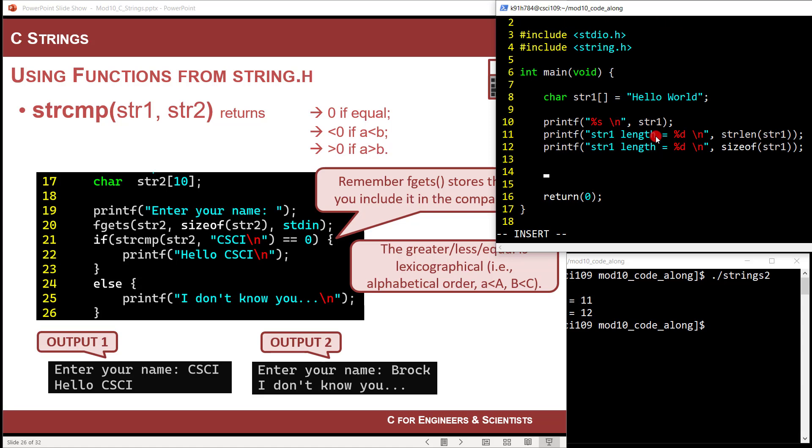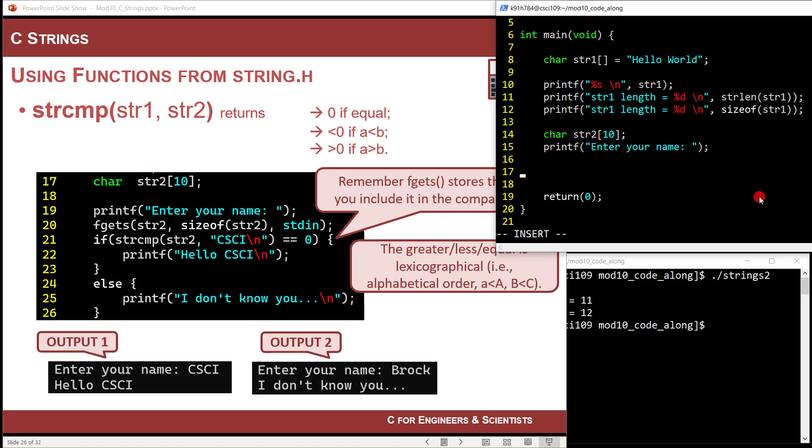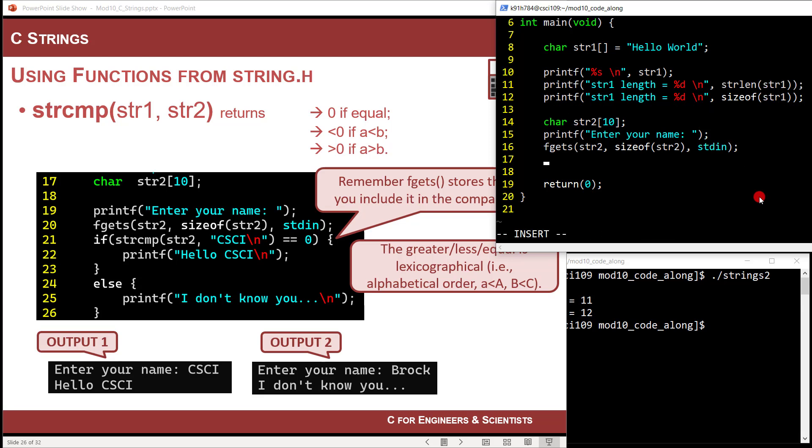And if you want one to not be a pointer, you want it to be like a hard coded value, you can certainly put it in double quotes. So in this situation, I'm going to read in something from the user and they'll compare it and say, did you say type CSCI? The way that it returns is it actually returns a number. So if they're equal, it returns zero. It returns a negative number if a is less than B, where a is string one and B is string two. And then it's greater if a is greater than B. Now you must be going, what is greater than or less than with a string? Well, it's called the lexicographical order. That's alphabetical. So that's where ABC, you could say that a is less than B, B is less than C.